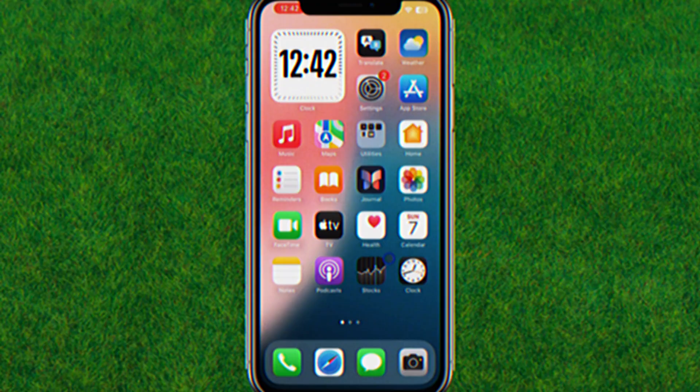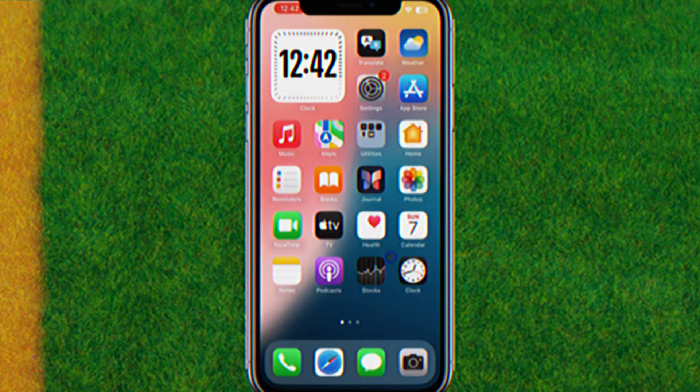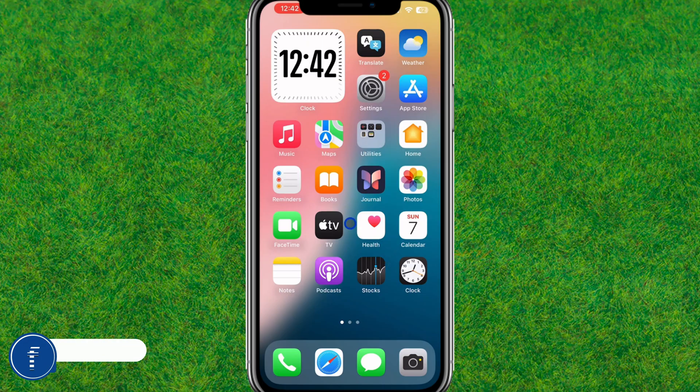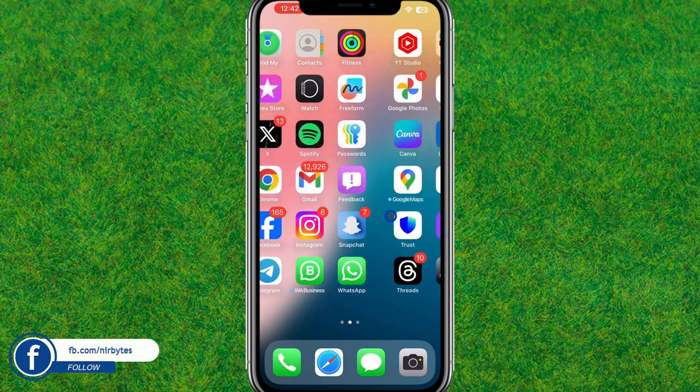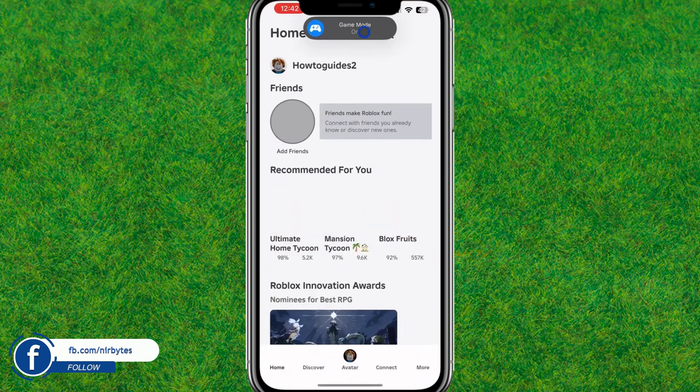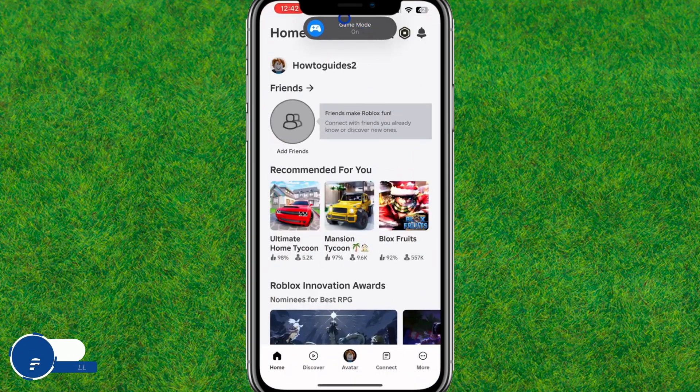Now after that, you need to launch the game that you'd like to play on iPhone and the game mode will be automatically turned on by default on iOS 18. Let me just launch Roblox and here you can see the game mode is automatically turned on by default.